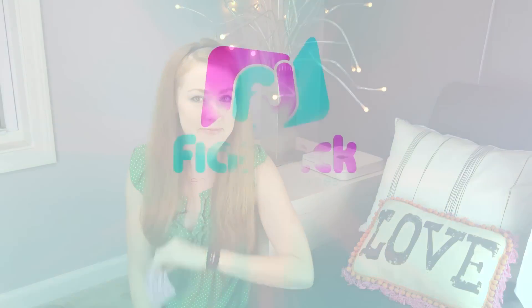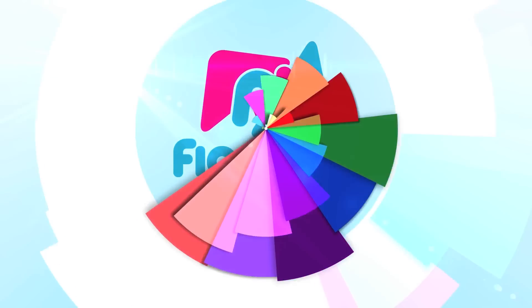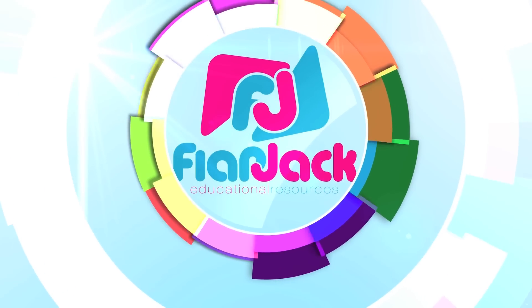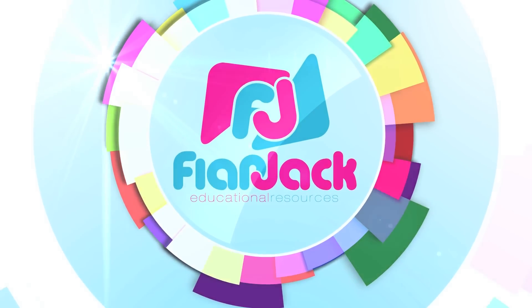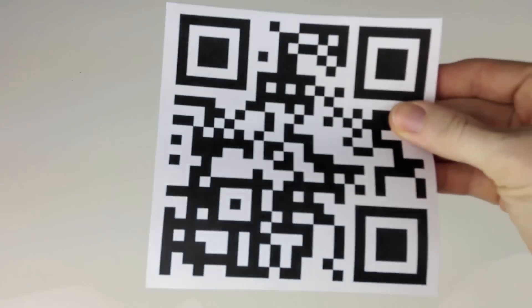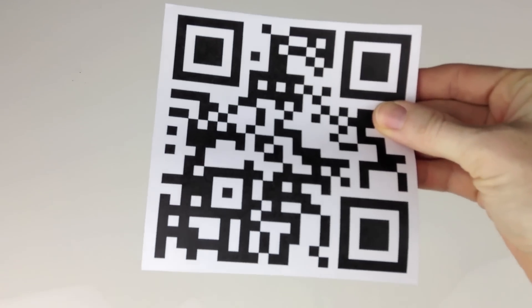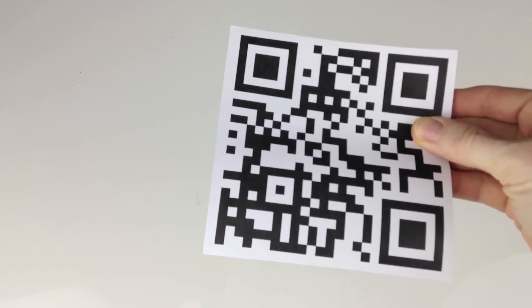To scan a QR code, you need an appropriate device. Here are some options.